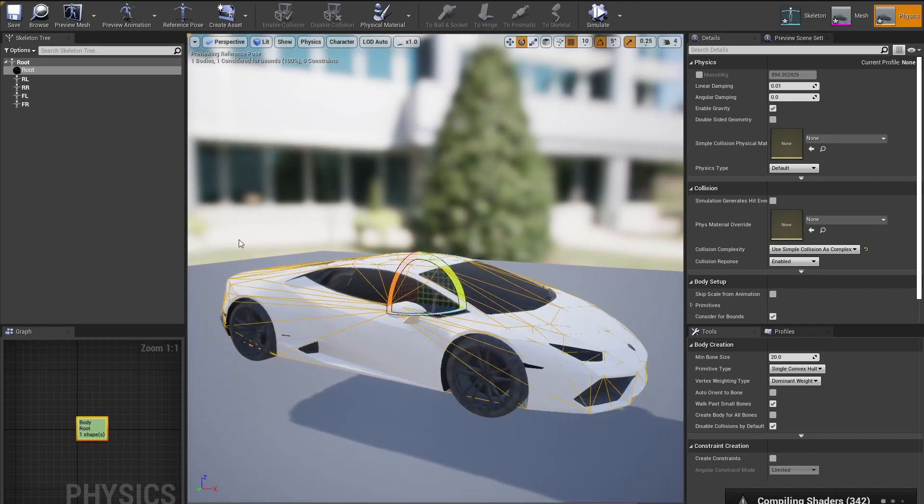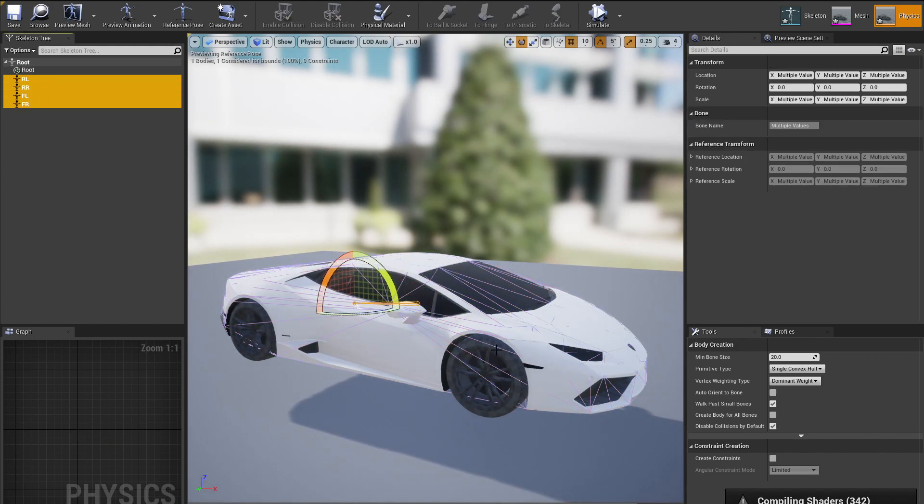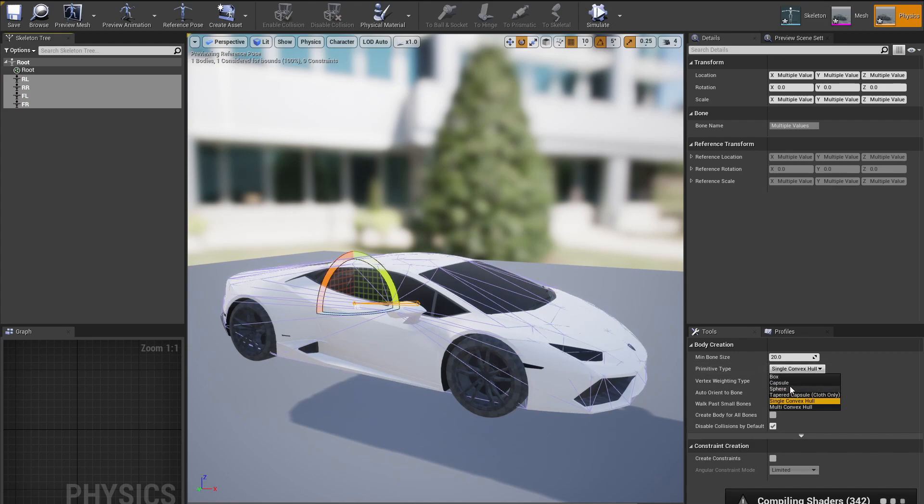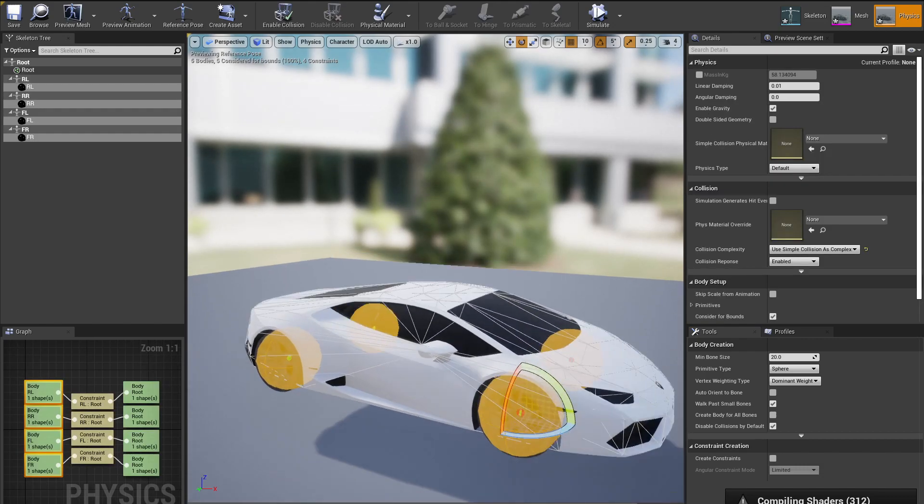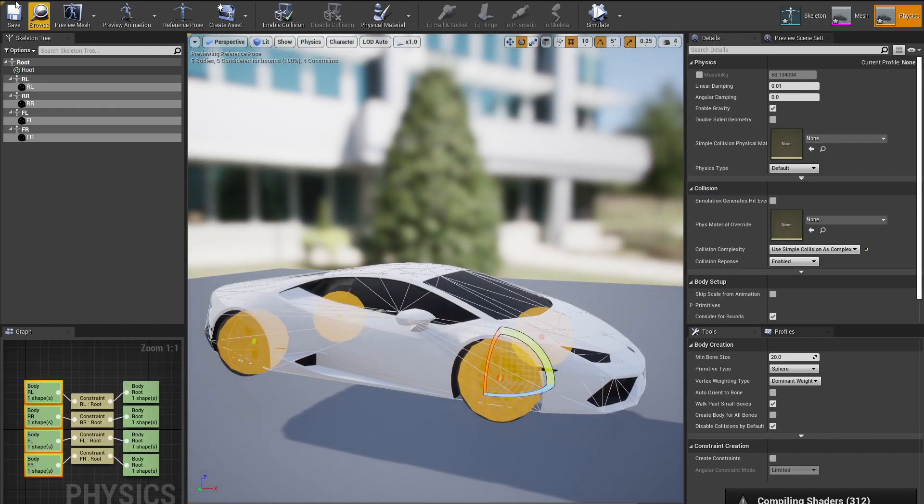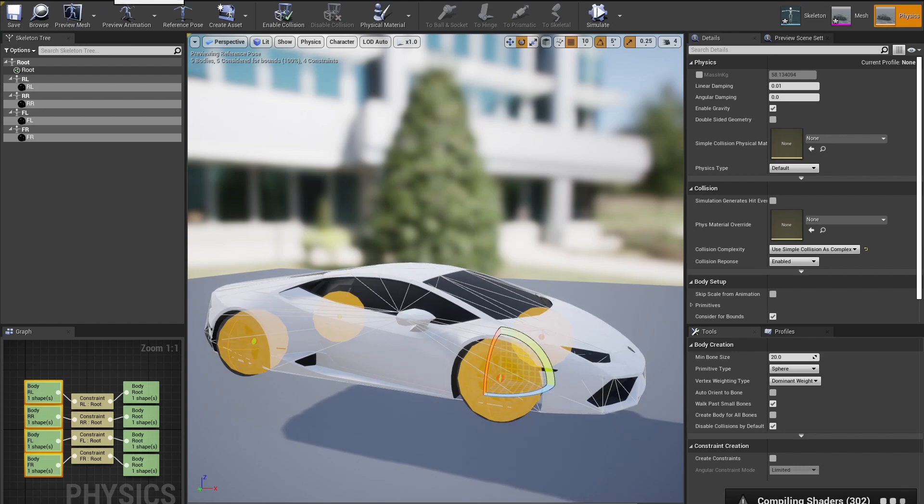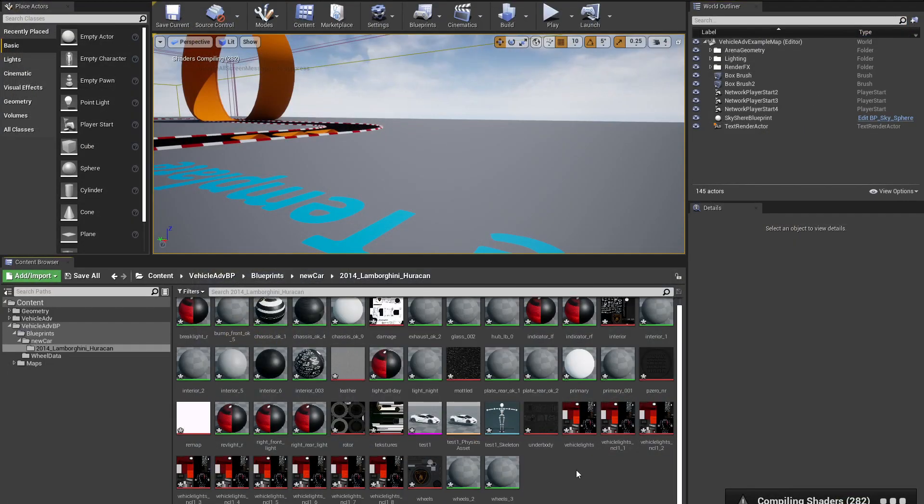Now let's create some collision for the wheels. For the wheels, we are going to change the Convex Hull into Sphere and we are going to create the collision. Okay, so here is our wheels, and now we're done with the collision. So we're going to hit Save and we're going to close this window.